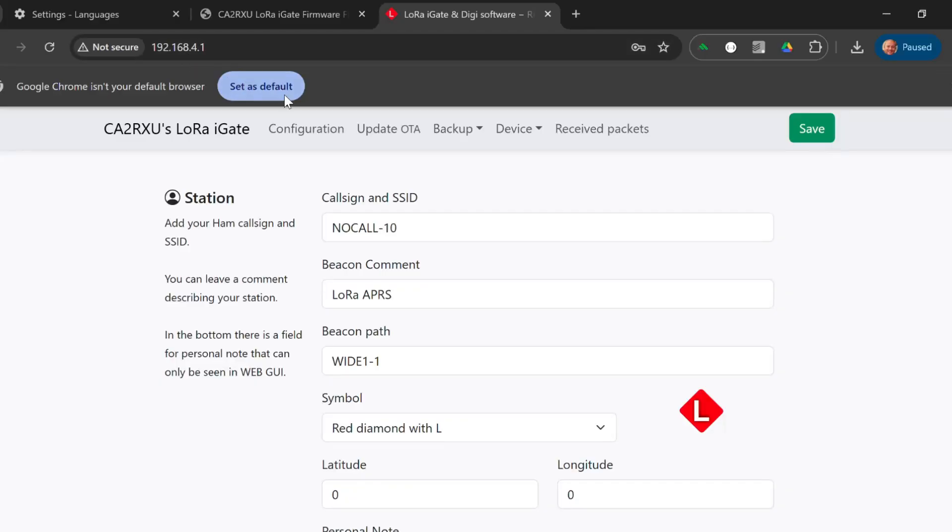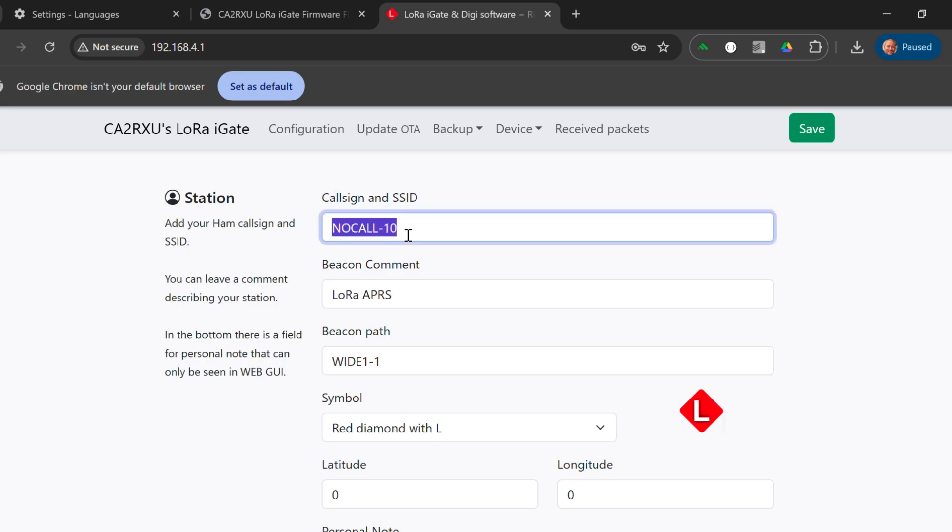You get this nice web installer where you can set up everything. Let's proceed to configure this board. I will put in my callsign with an SSID.